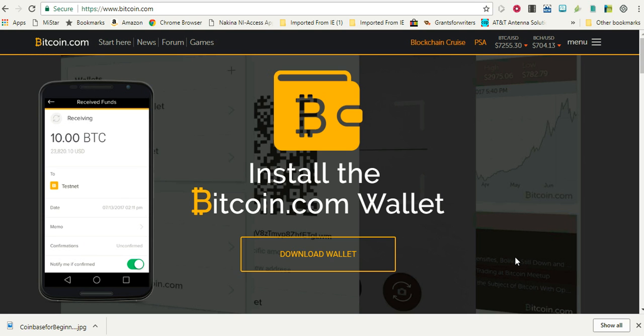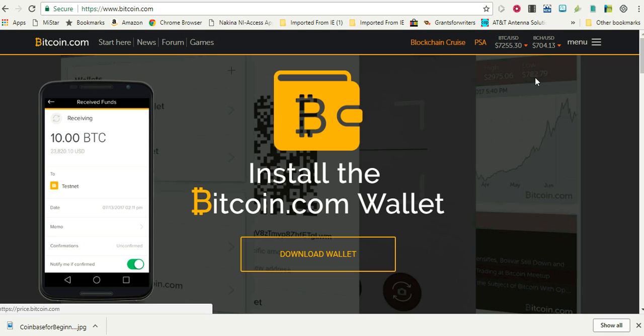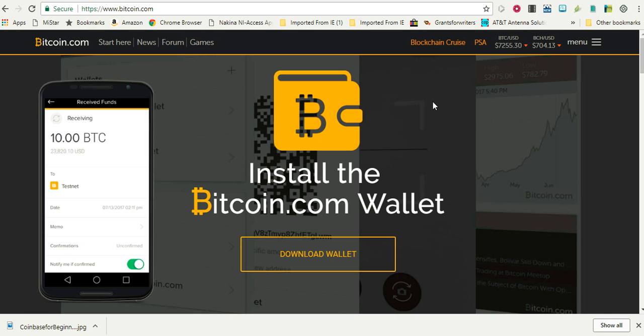You can play Bitcoin games. It also gives you the actual price per coin of Bitcoin right here and gives you so many other features. You can open up another wallet so you can transfer Bitcoin into here and so on.